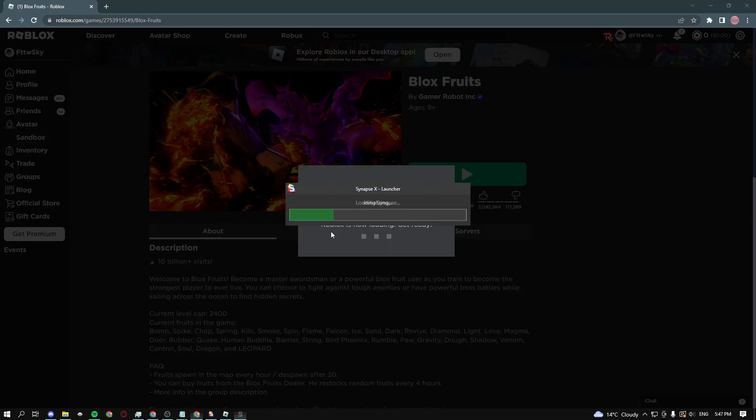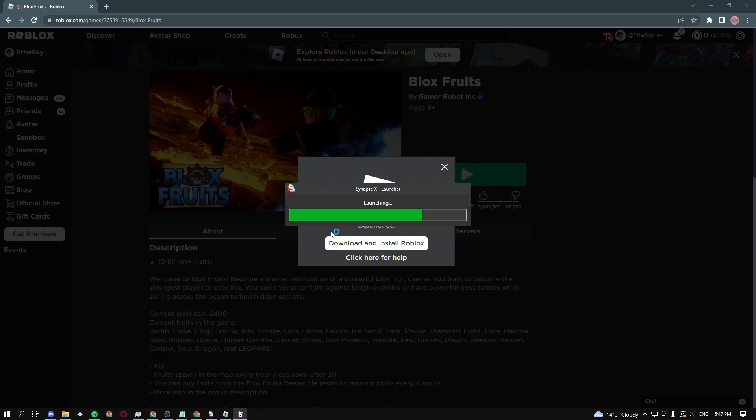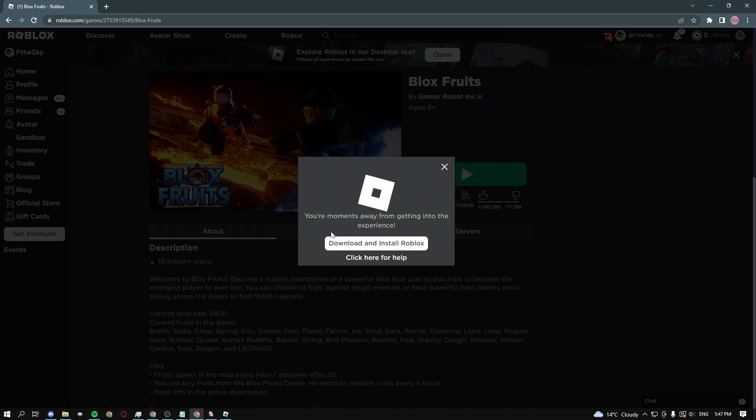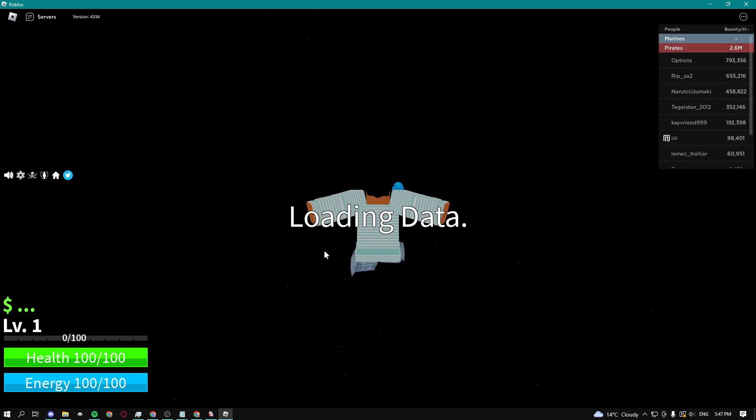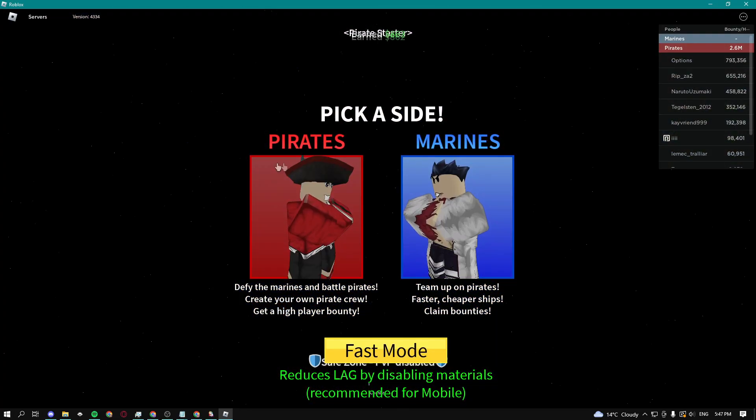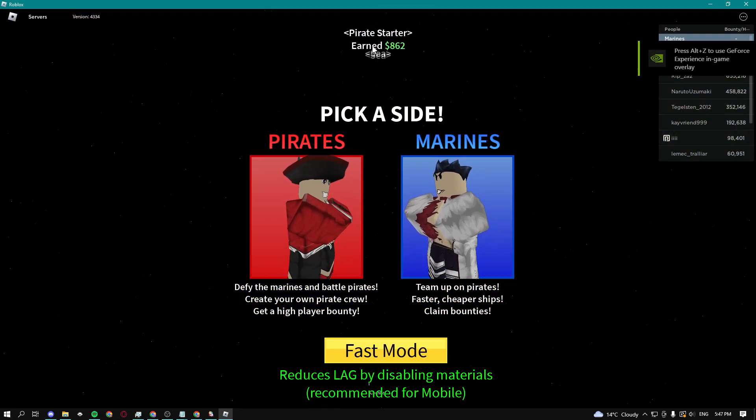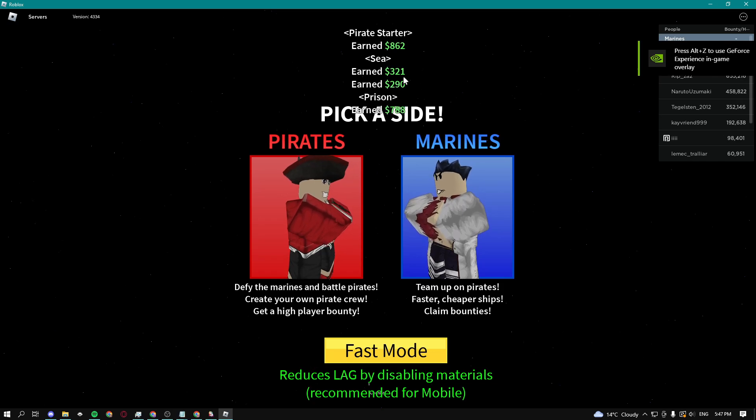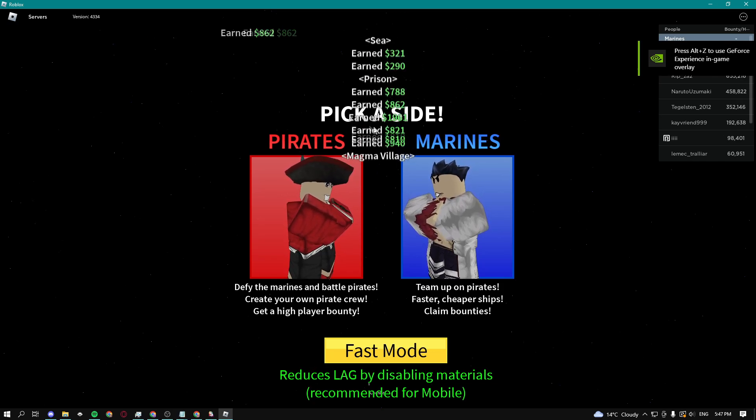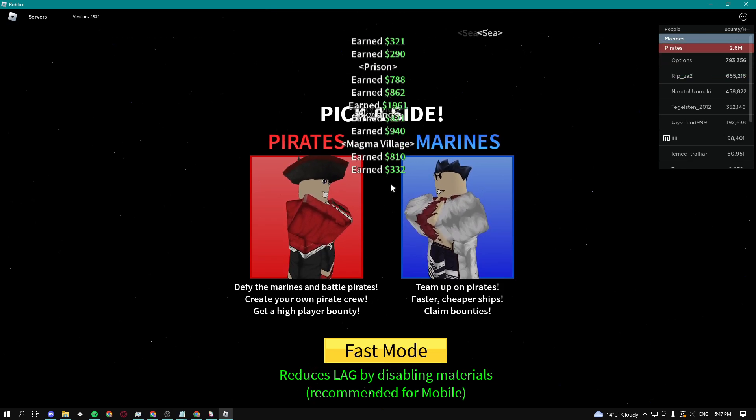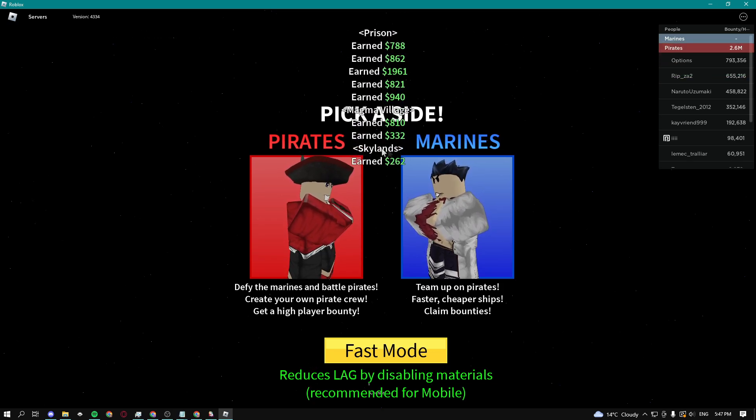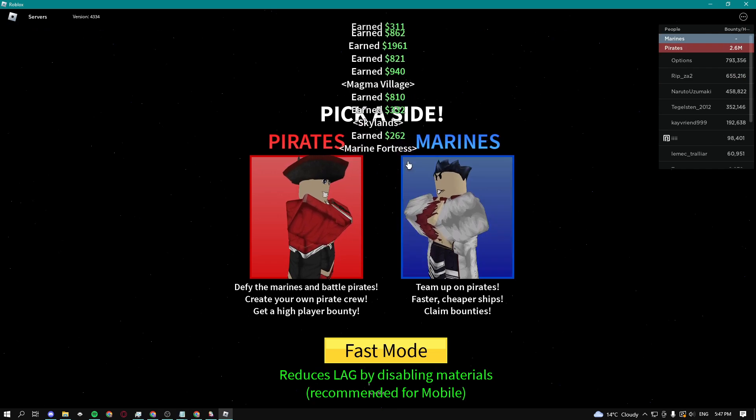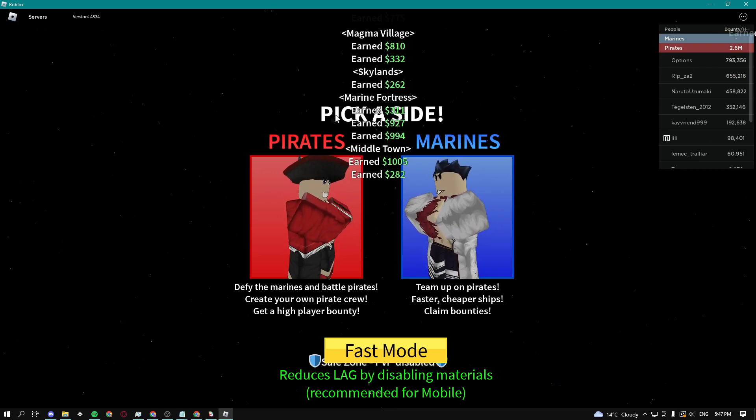And then I'll just go ahead and go into the game. Boom, and it should get us into the game any second now. You're going to see how the script works. So boom, just joined the server, you can see it instantly started earning some money. We're getting quite a lot of money right here and it's telling us how much we're making.